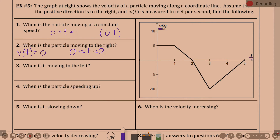When is the particle moving to the left? When velocity is negative — anywhere it is below the x-axis. So from two to five: 2 < t < 5.